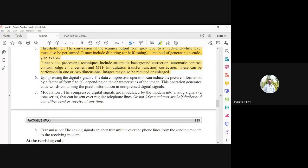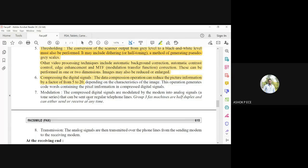Data must be compressed by a factor of five to twenty. For example, if the total image size after scanning is 500 KB, a compression factor of five reduces it to 100 KB. The compression factor varies from image to image and cannot be fixed. The process generates code words containing pixel information in compressed digital signals.